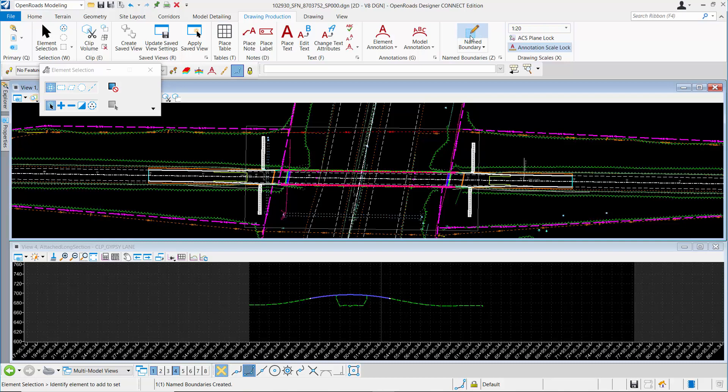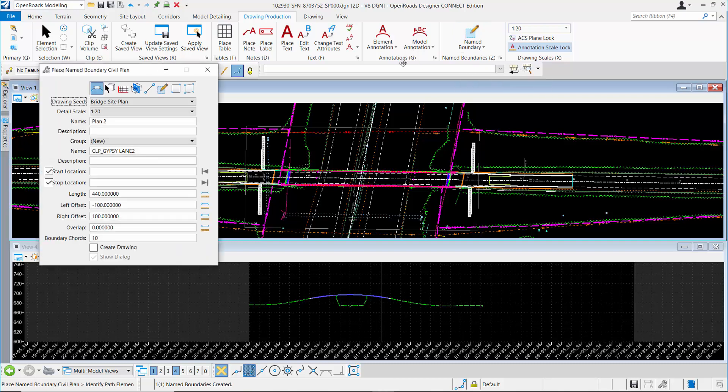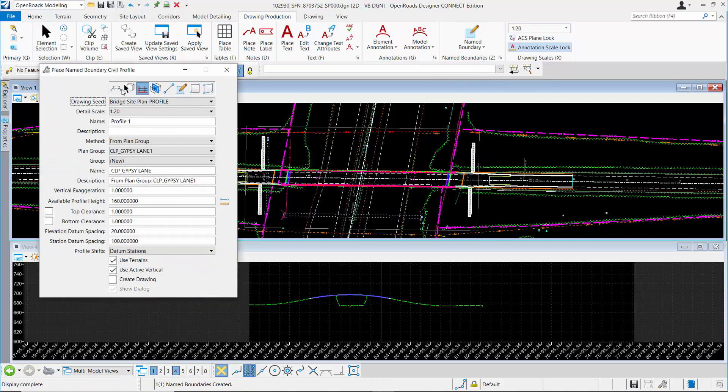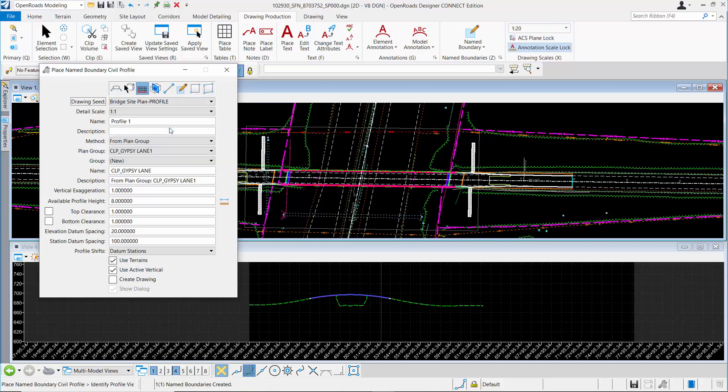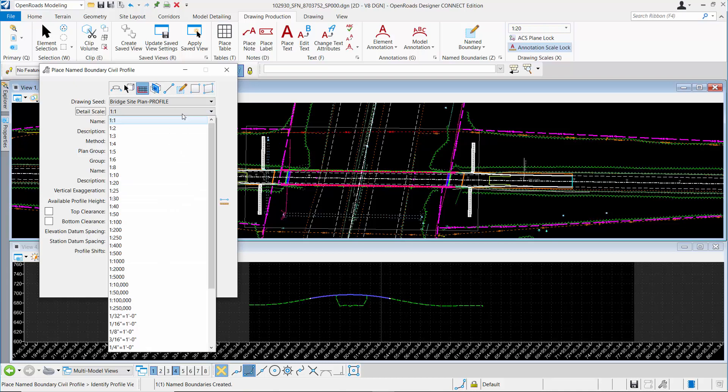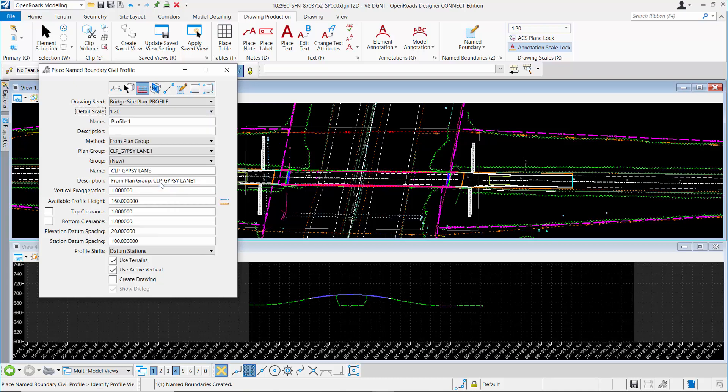Let's pick the name boundary tool again. Now we'll put in our civil profile name boundary. In the list of drawing seeds, we're going to pick the Bridge Site Plan for the profile information. I'll set my detail scale to 20. As soon as I do that, it sets the rest of the values appropriately for that scale.